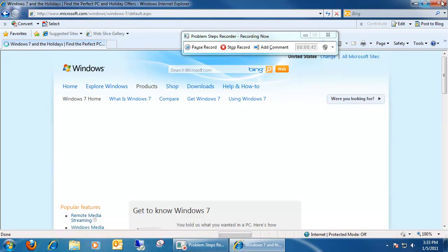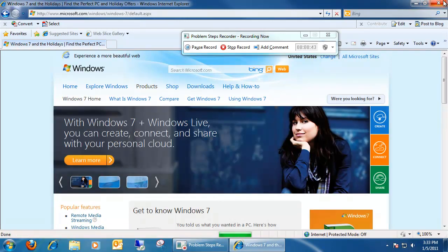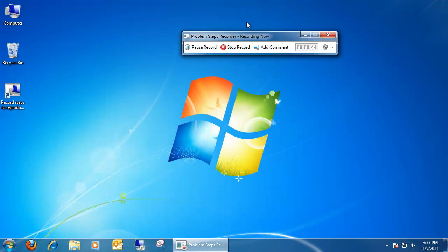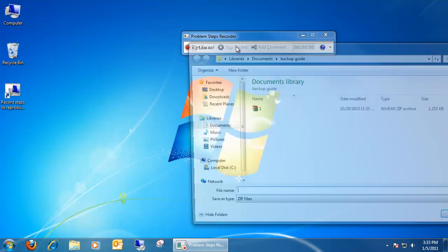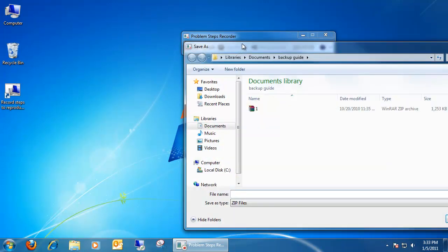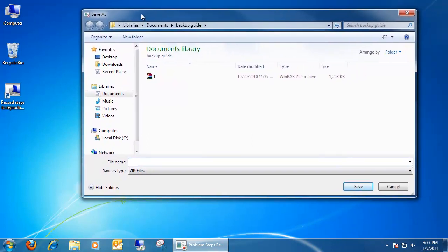Once you're done recording any kind of problems that you're having or anything you're doing on the screen, just hit the stop record button, or you can use the shortcut key Alt O. Once you stop it,